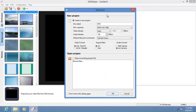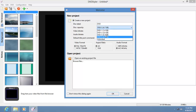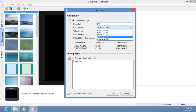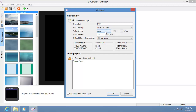First, let's create a new project here on the welcome screen. You can change the disc label to anything you want, but in this tutorial I'm going to choose DVD. This capacity is single layer; if you want dual layer, just choose this. Video bitrate is best on auto, so you won't miss the bitrates at all.